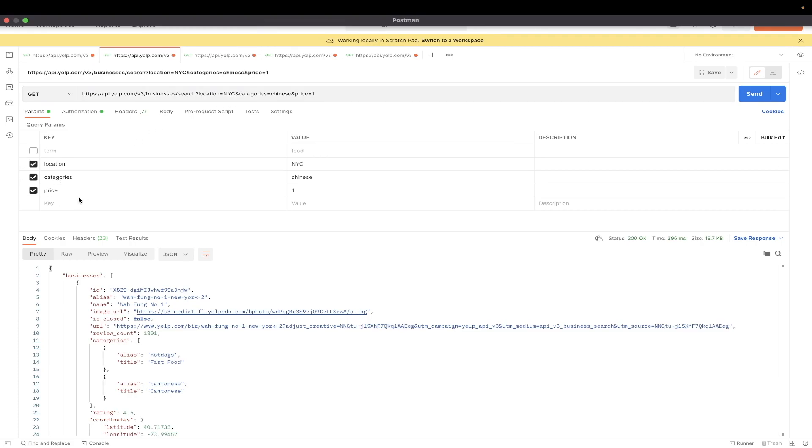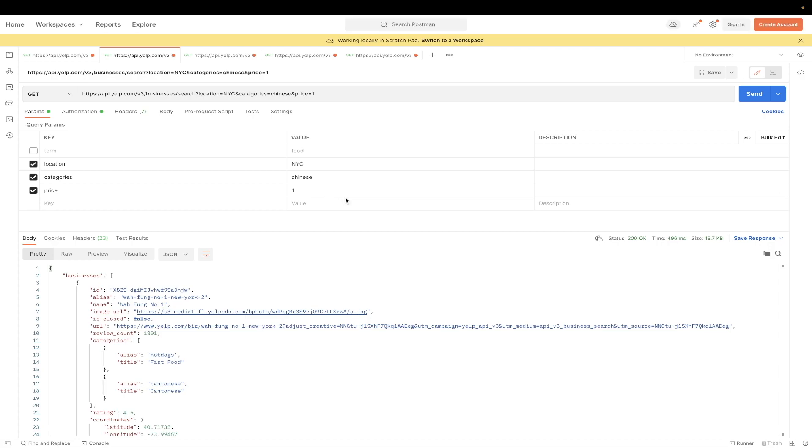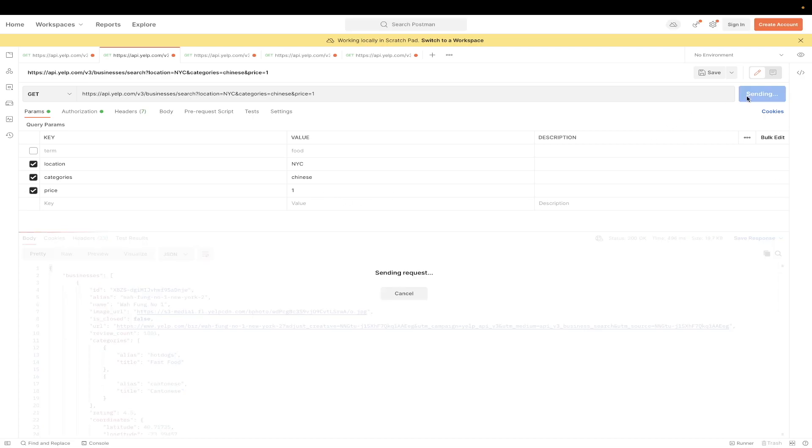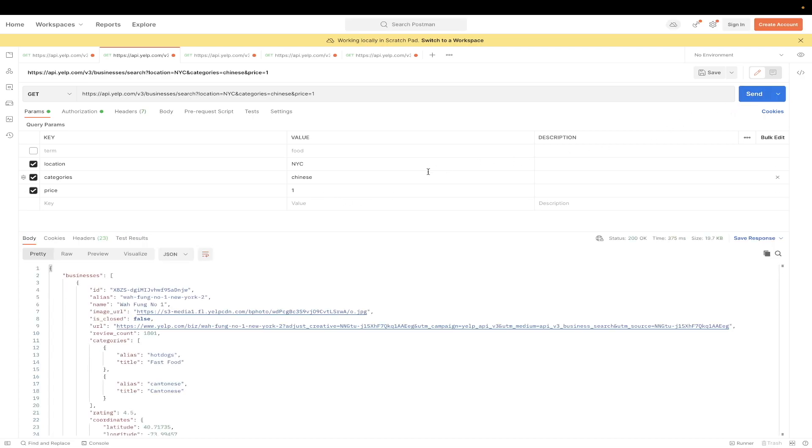And for the category, I'm just doing Chinese food. And for the price, I'm just doing 1, which stands for like $1 sign for that specific restaurant. And now we'll just hit Send. And the Yelp API returns all of the data back that meets this criteria that we put here.